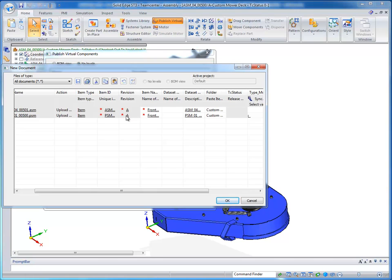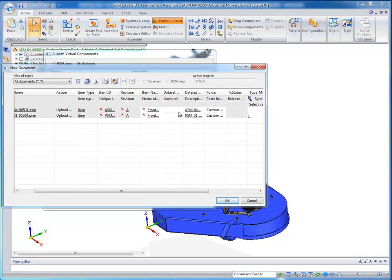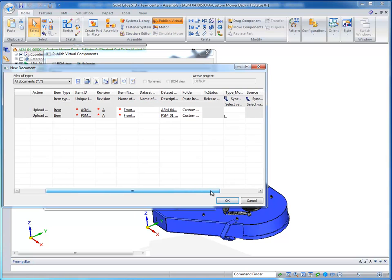It's grayed out so I cannot change it. I would have to do a revise process. I can change the item name if I so choose or specify a data name or a data description.